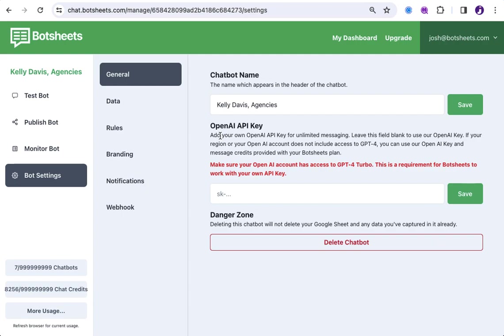Well, it gives your chatbot unlimited message credits. So, if we only give you a certain number of credits within your plan, that doesn't mean your chatbot can't have unlimited messaging credits, it just means that you would need to add your own API key, and you would get some credits from us. But when you add your OpenAI key,